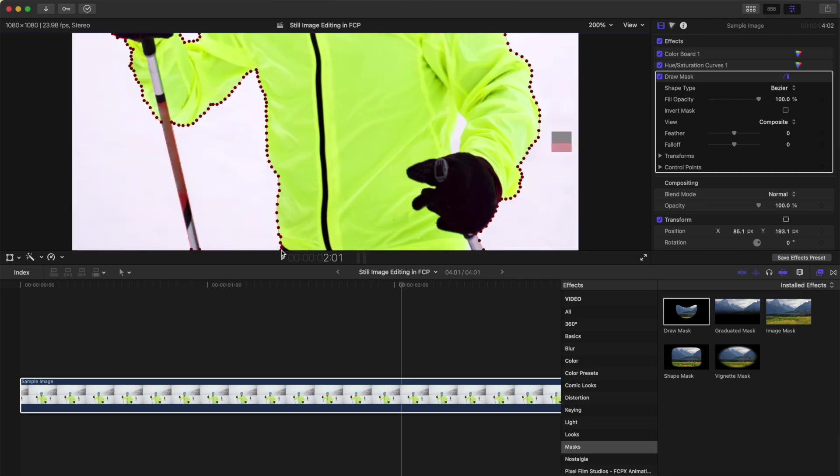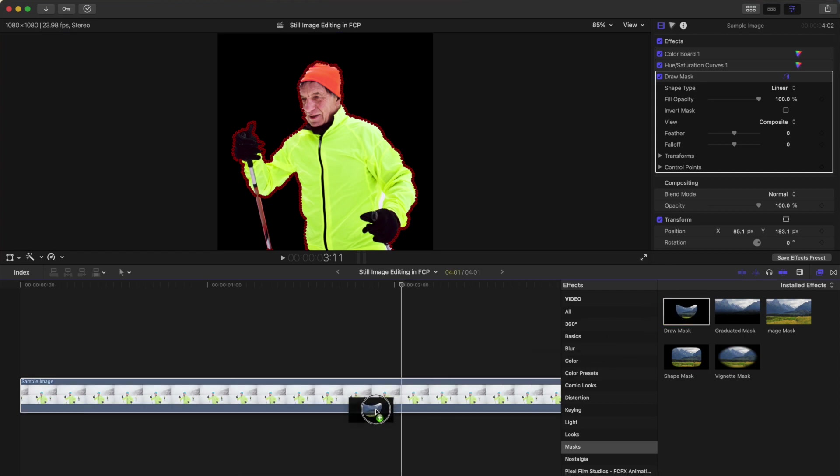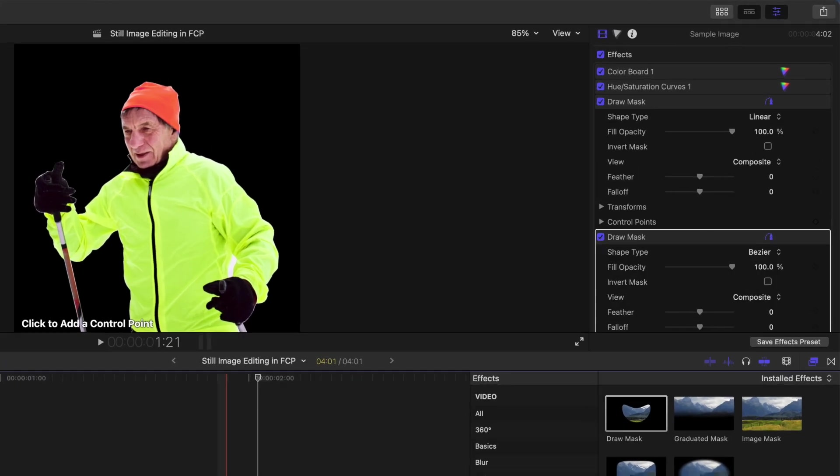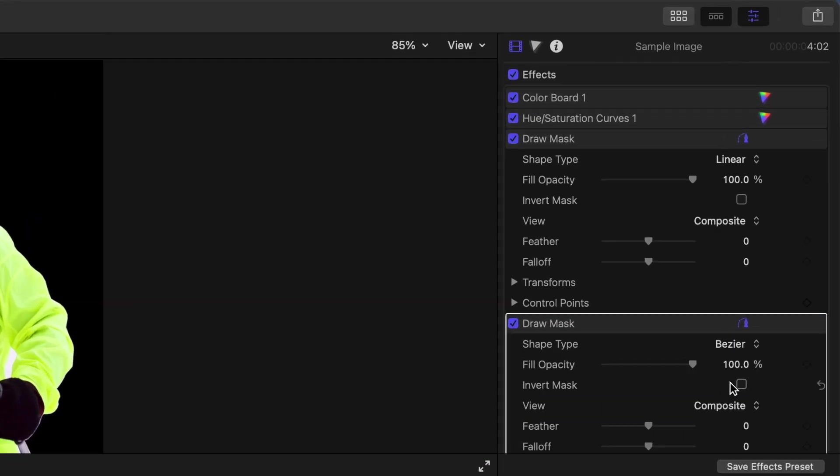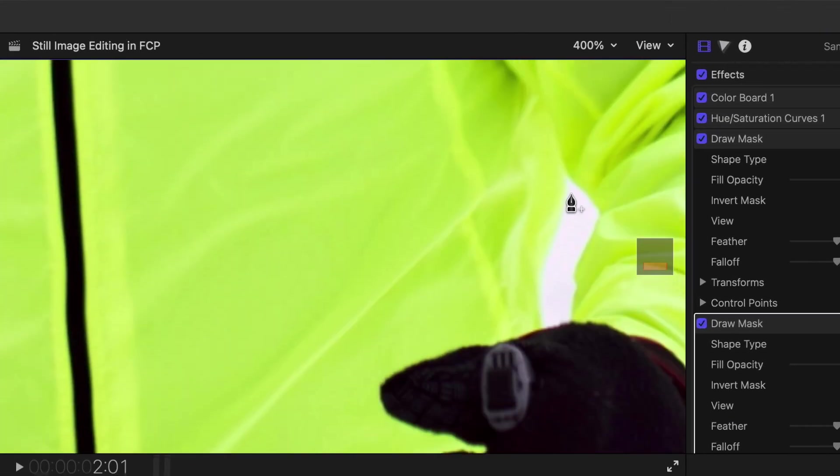Click on the first control point to close your mask. Everything outside your mask gets removed from your image, but we still have this gap between the subject's arm and his body. Add another draw mask, select the invert mask checkbox, and add control points in the viewer to cut out this gap.